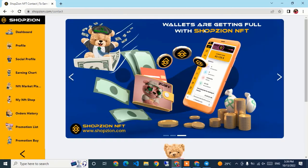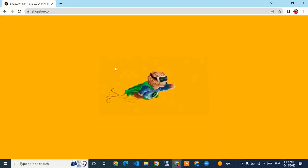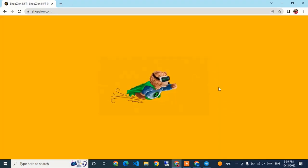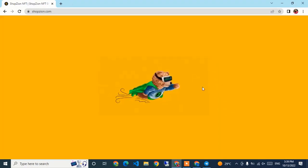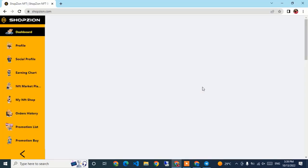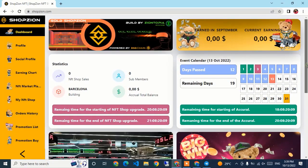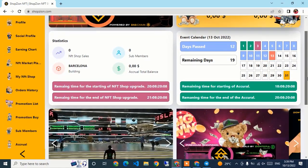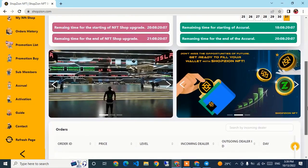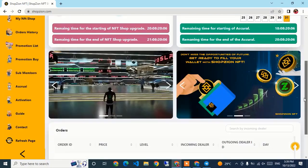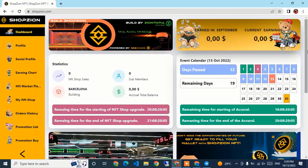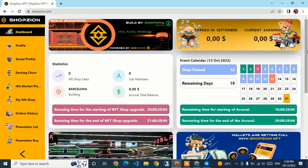This is the ShopJeon platform — a highly recommended new Web3 project. All your earnings and statistics are visible here. Thanks for watching, goodbye.